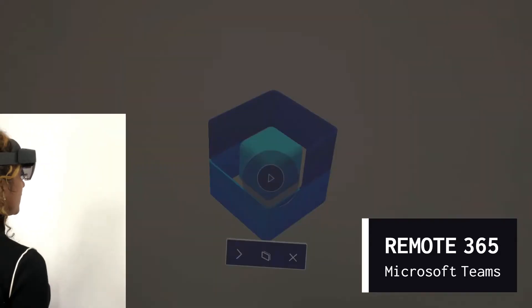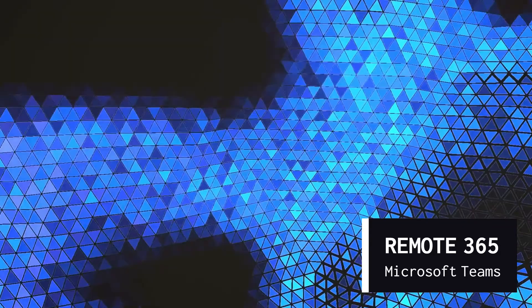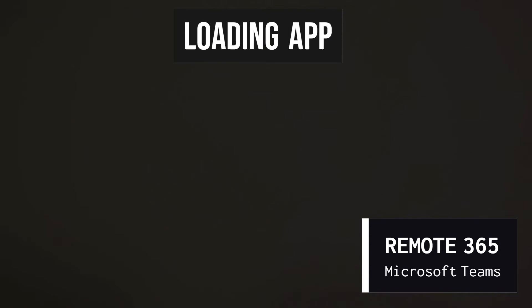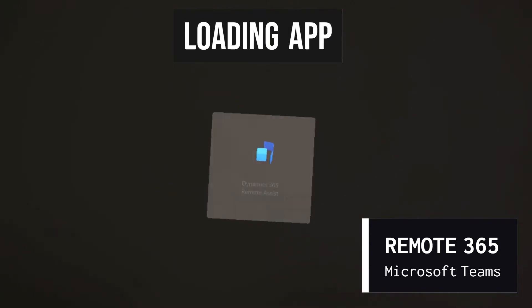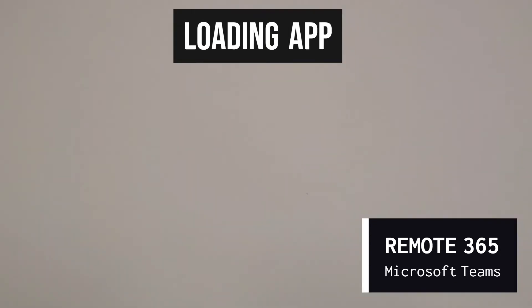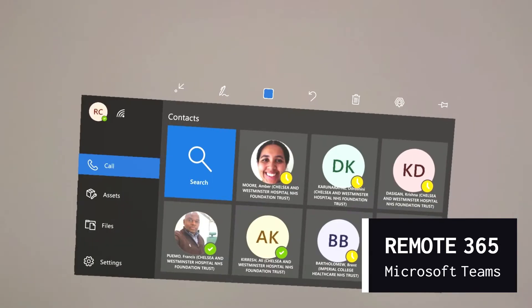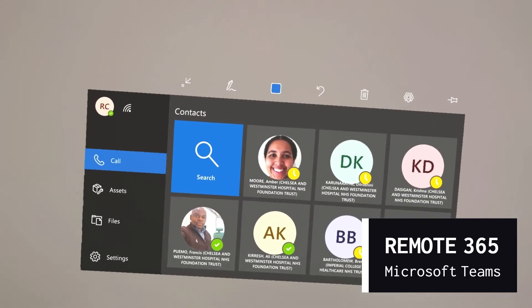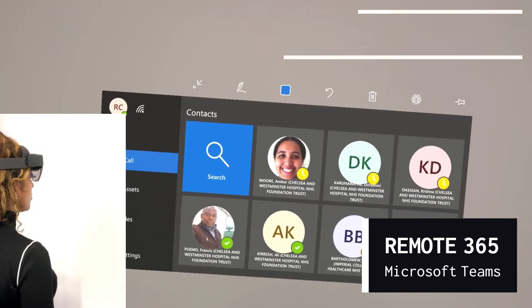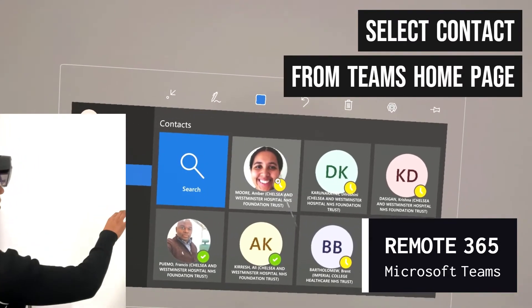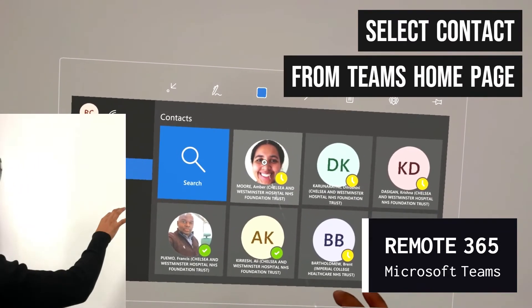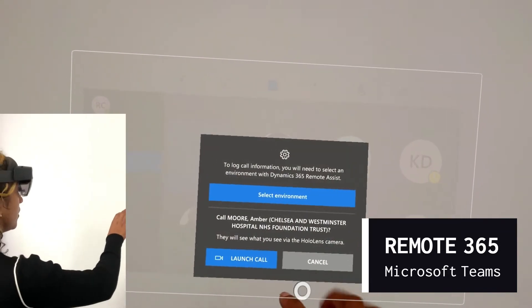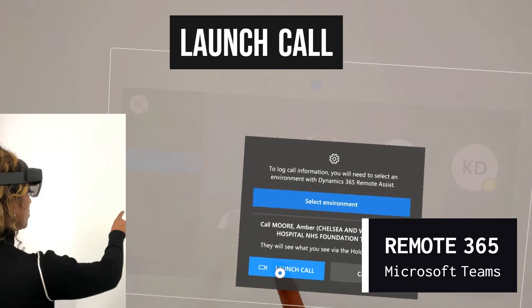This will take you to a loading screen. The time of loading may depend on your internet speed. Once the application is loaded, you will see a list of all your Microsoft Teams contacts. Select whom you would like to call, then press launch call.